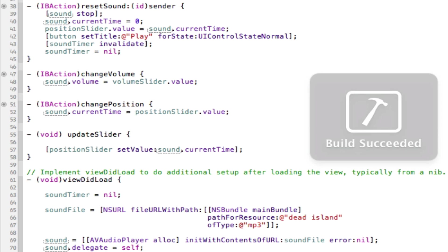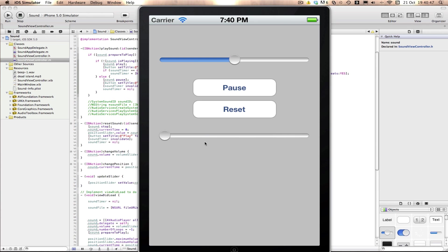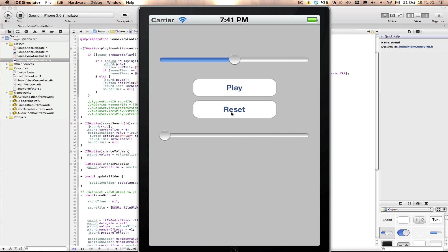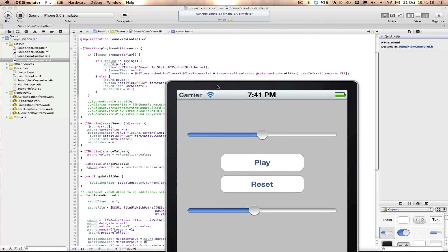Now if we run again, it works as expected. We can play and the slider starts moving. I can move it quickly and you can hear the song jumping. I click reset and it goes all the way back to the start. And even before I press play, I can move the slider and that also works. So that's how you use a slider to control your music — it's a duration slider.